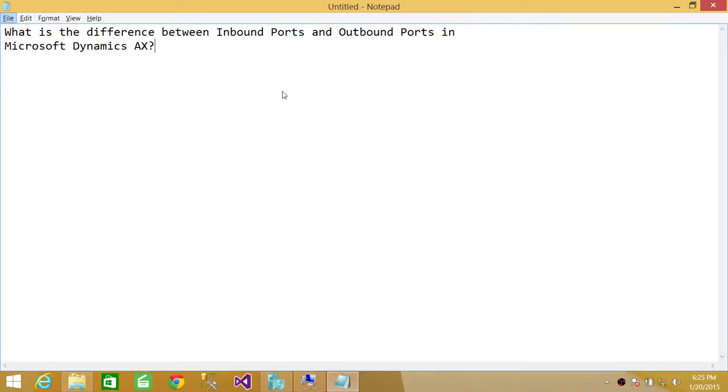Welcome to Tech Brothers. In this video, we're going to discuss what is the difference between inbound ports and outbound ports in Microsoft Dynamics AX.